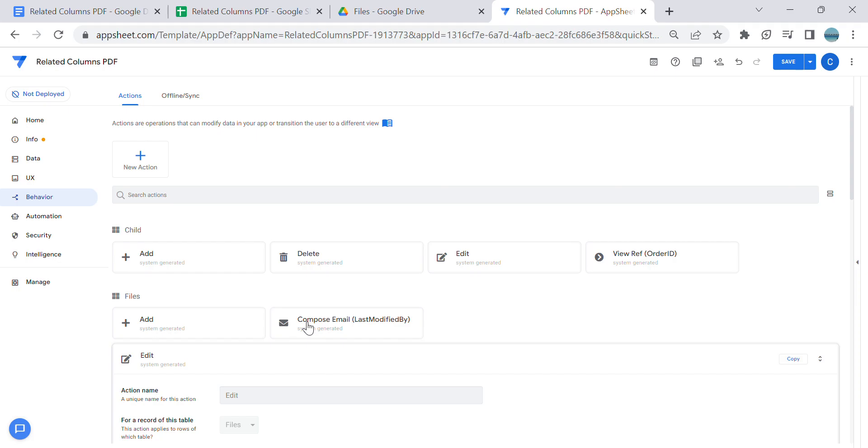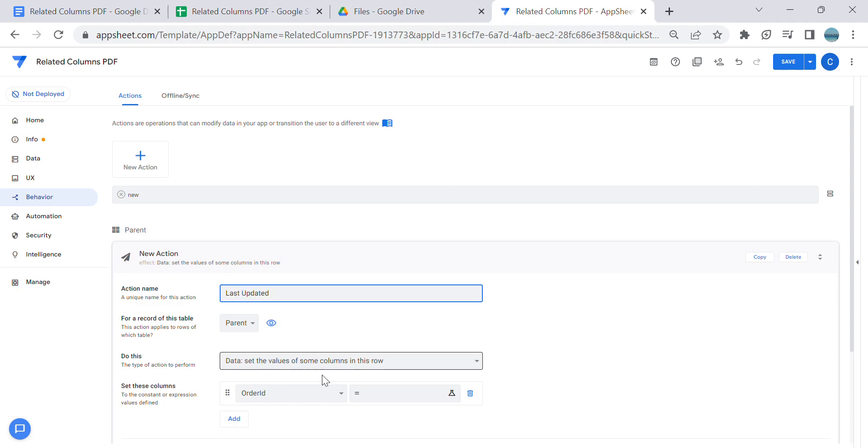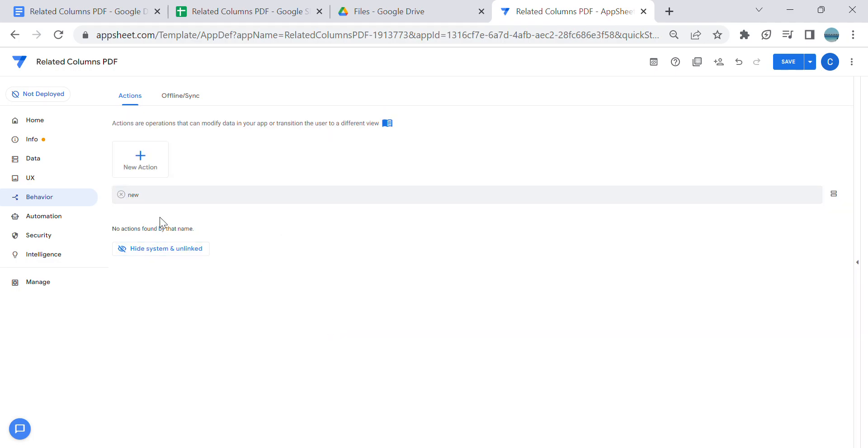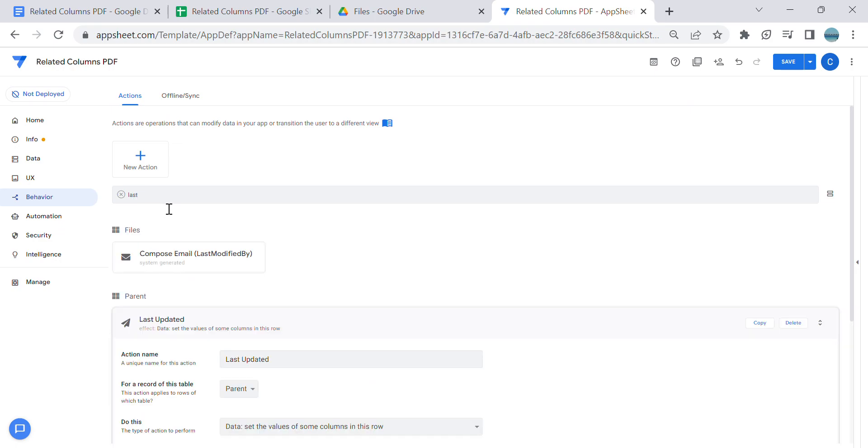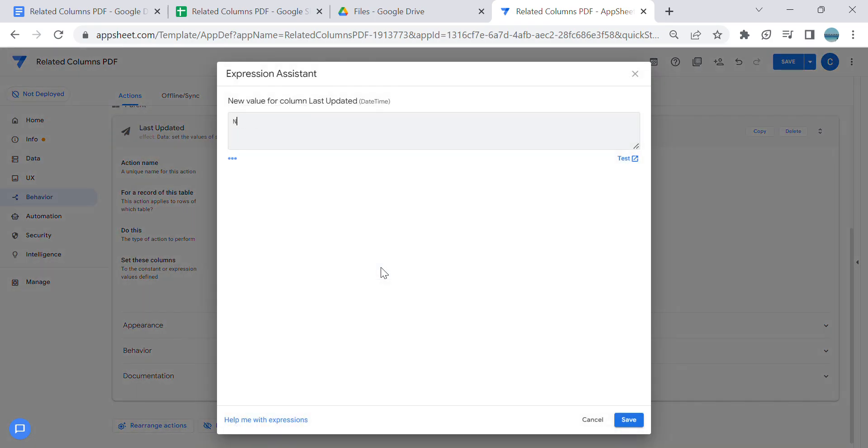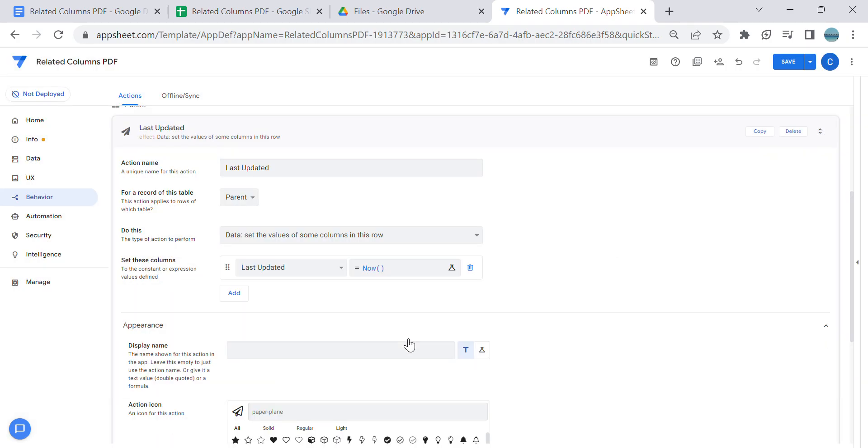Let's create an action, let's say 'update date'. This will be 'last updated'. Then 'set values of columns in this row' and then look for the 'last updated' - you can just put NOW() there. You don't need to display this.